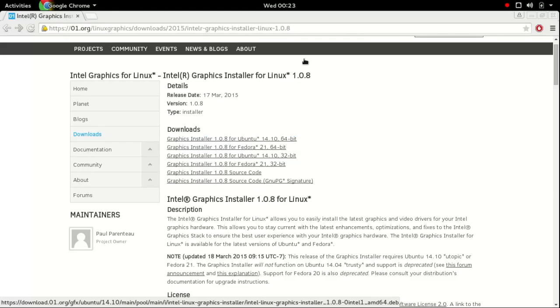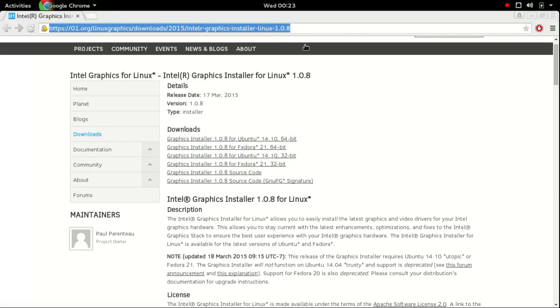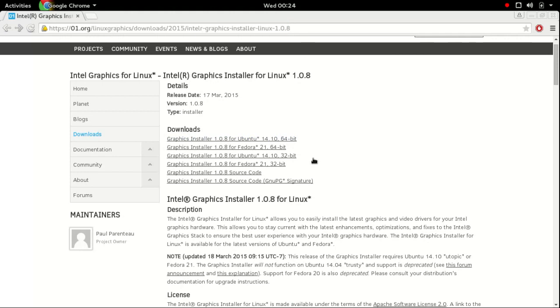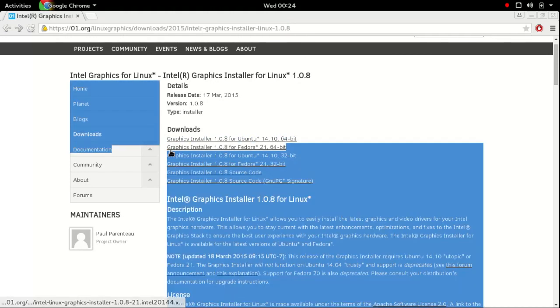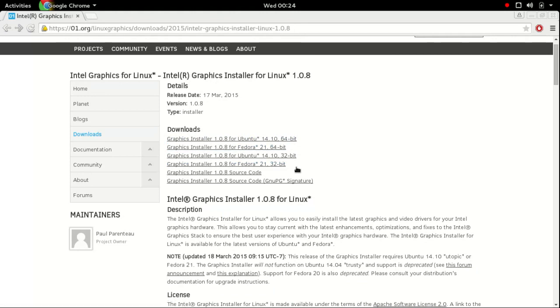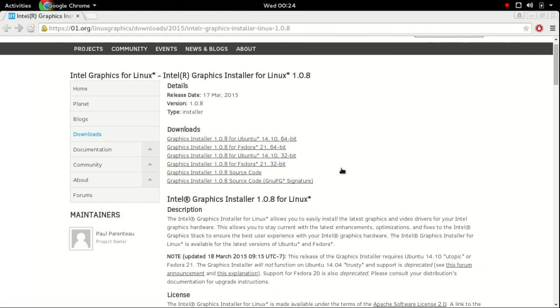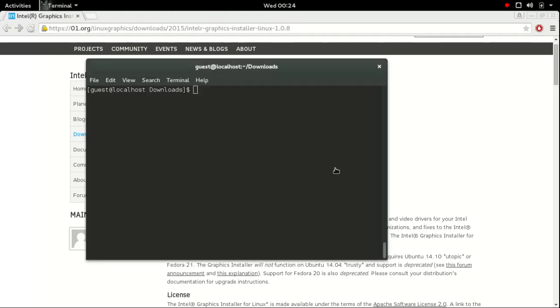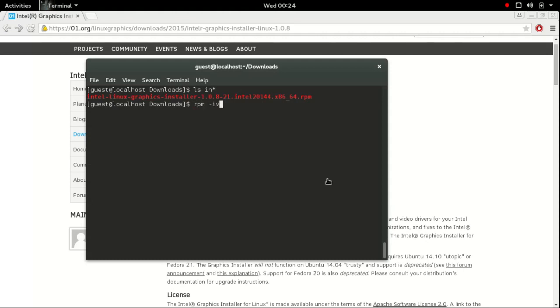First go to this website and then download this installer. Based on your bit you can select 64-bit or 32-bit. You should be in Fedora 21 and it will get downloaded here in my downloads and then I am installing this package.